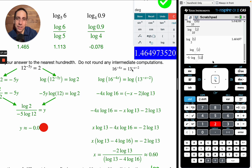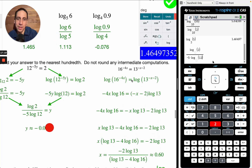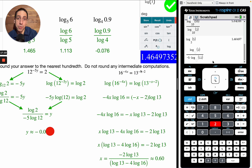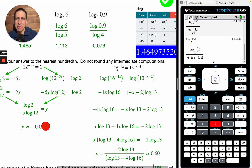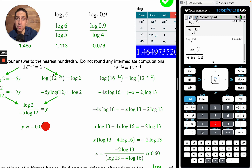Now: 16 to the negative 4x equals 13 to the negative x minus 2. Previously you might try to change to the same base, but 13 to what power is 16 — you can't do it in your head. We can always take the log of both sides. With two different bases like 16 and 13, it's more straightforward to just take log base 10 of both sides. The exponents on the inside turn into multiplication on the outside for both terms.